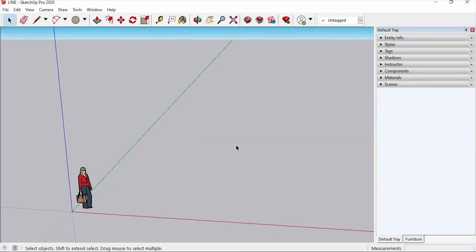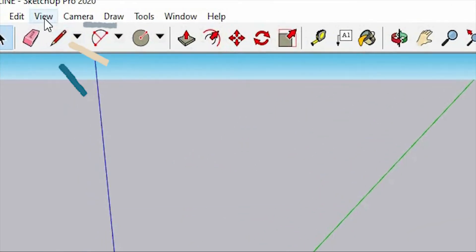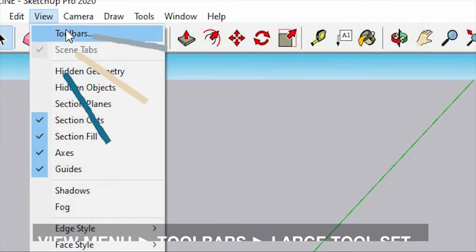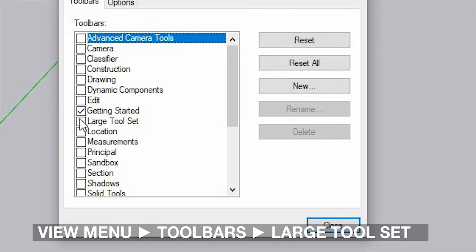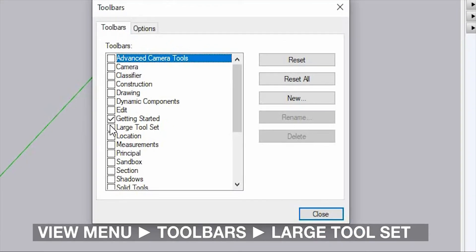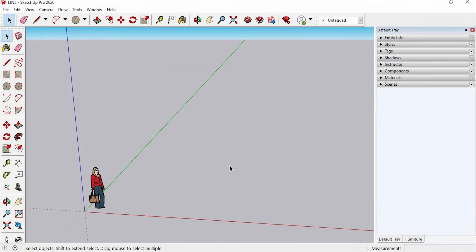So we are here in the glamorous world of SketchUp. And I'm gonna get this line tool. Also, you can find it in the view menu, toolbars, and in the large toolset. Just tick it, then close it.